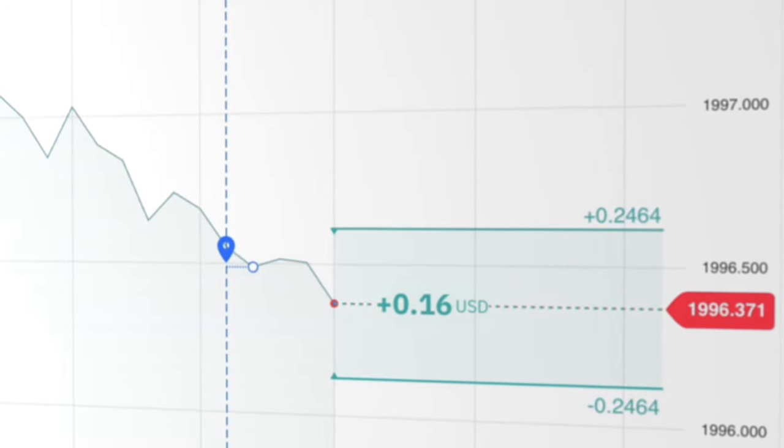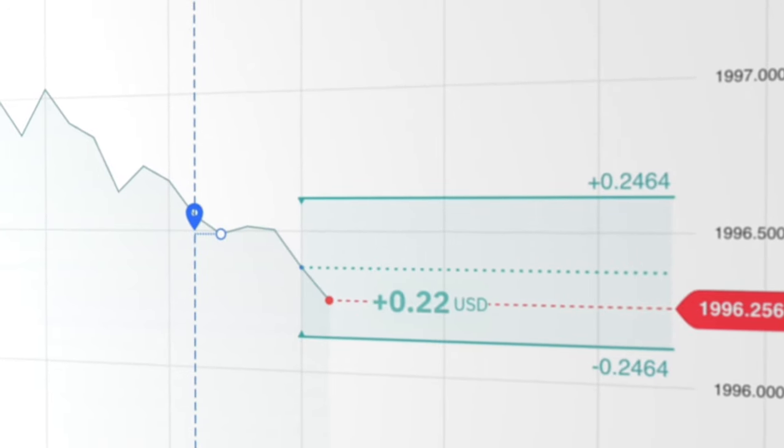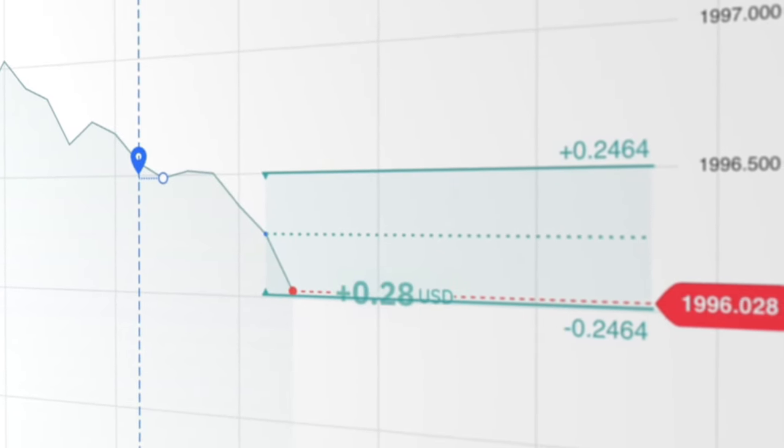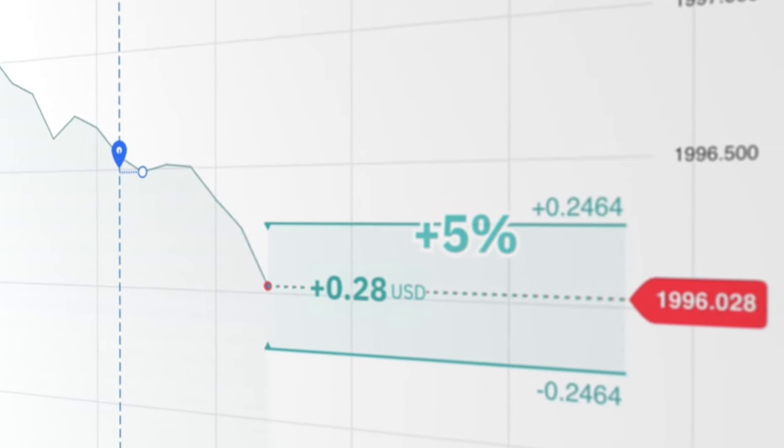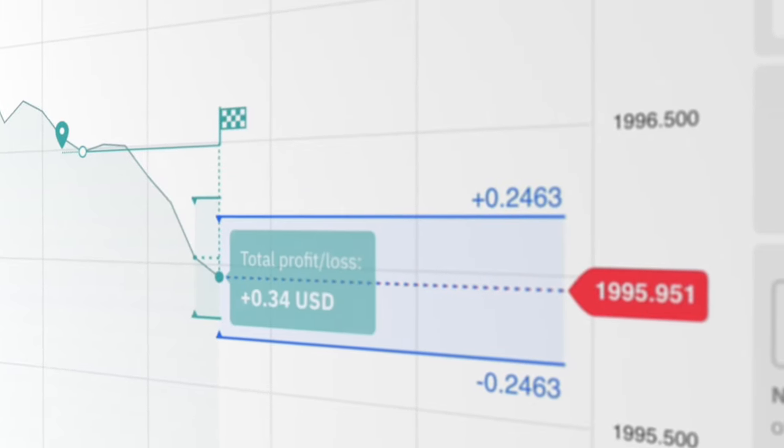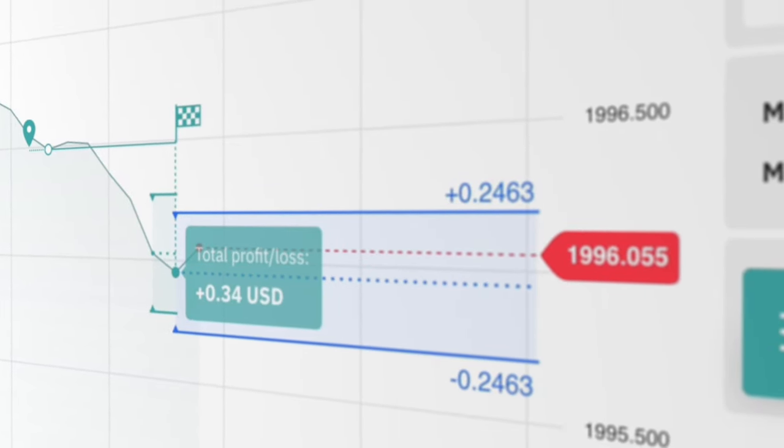With accumulators, you have a chance to earn up to 5% compounded growth per tick by predicting if the market price will stay within a specific range.